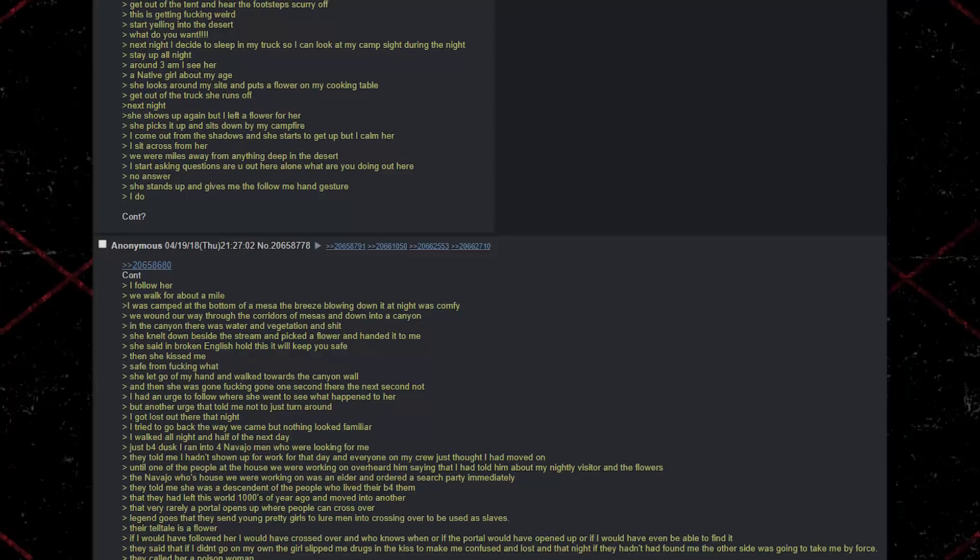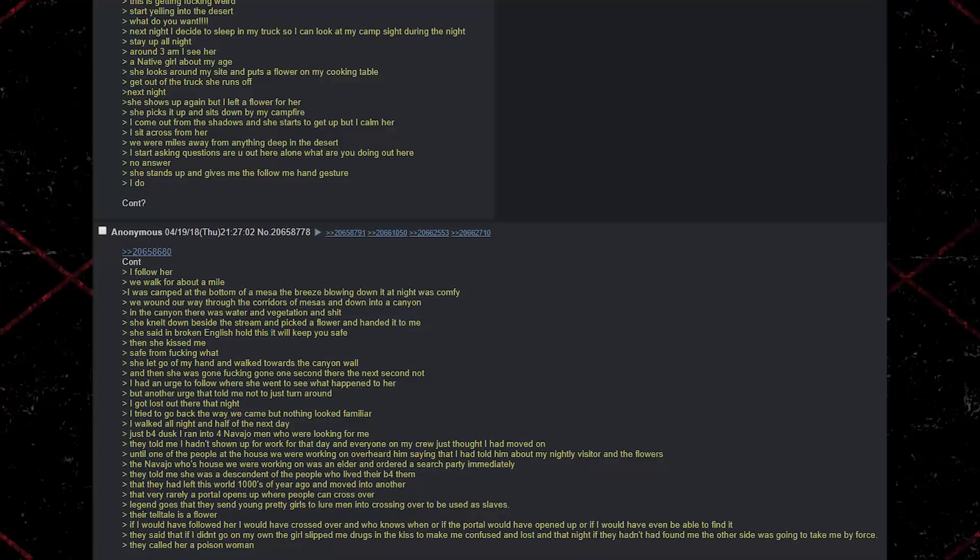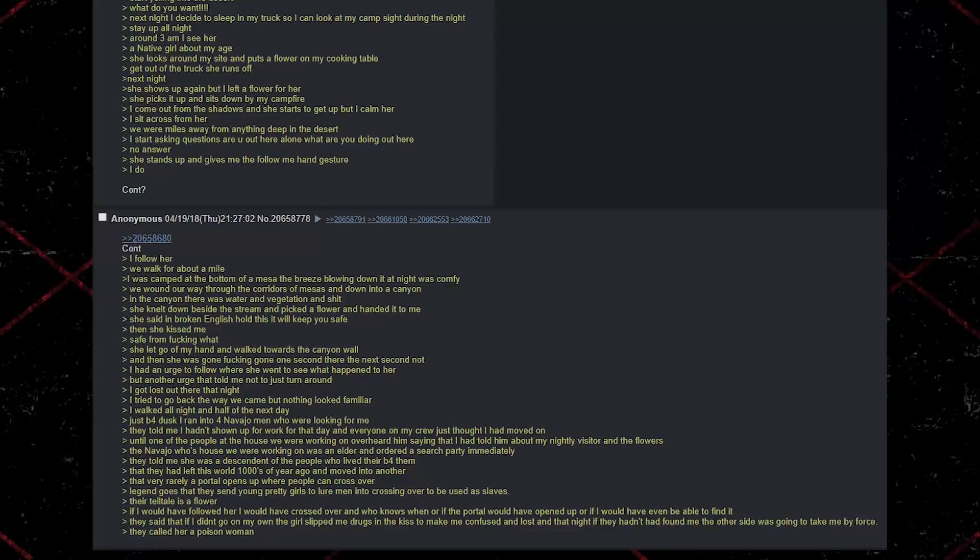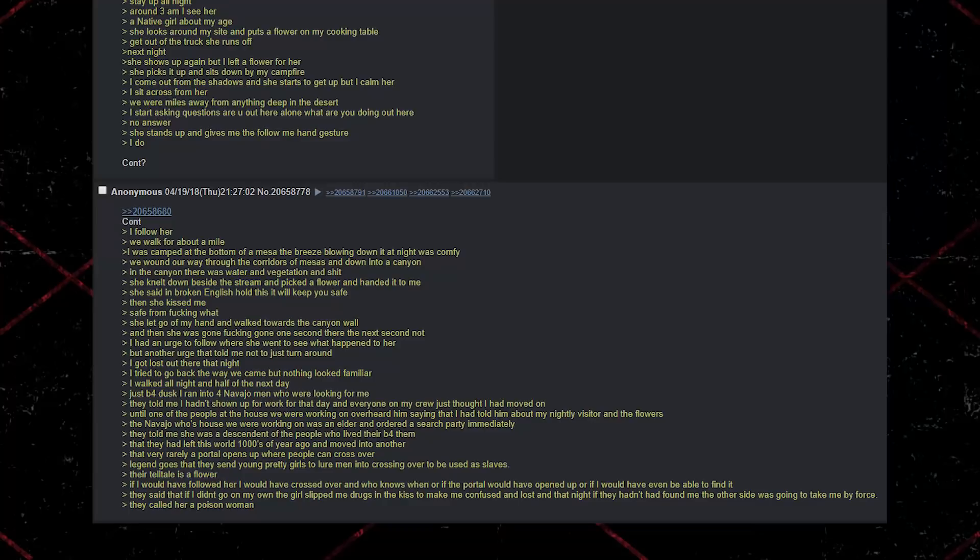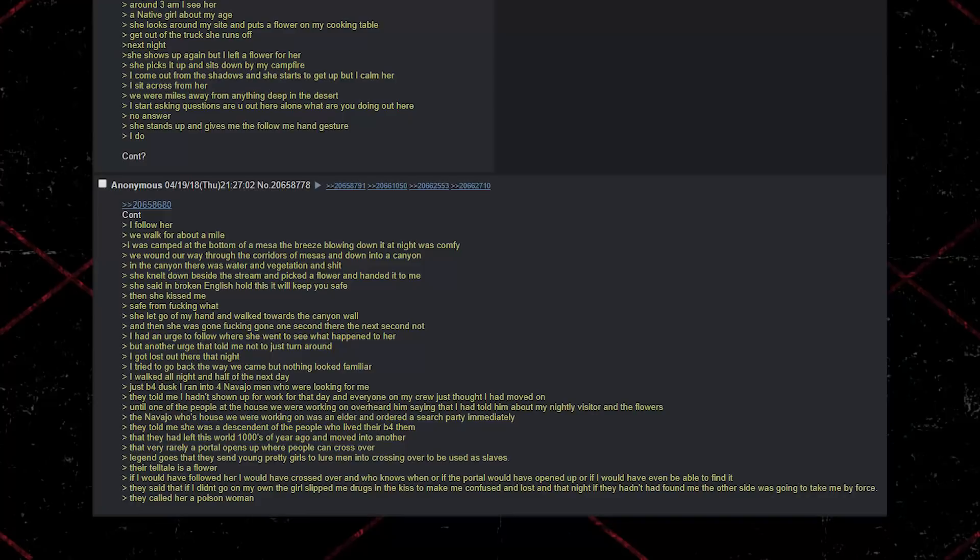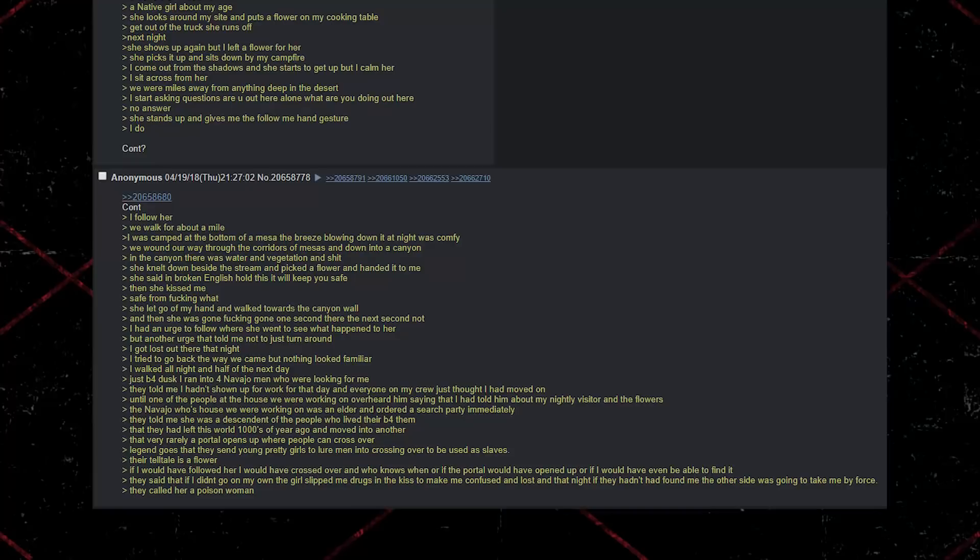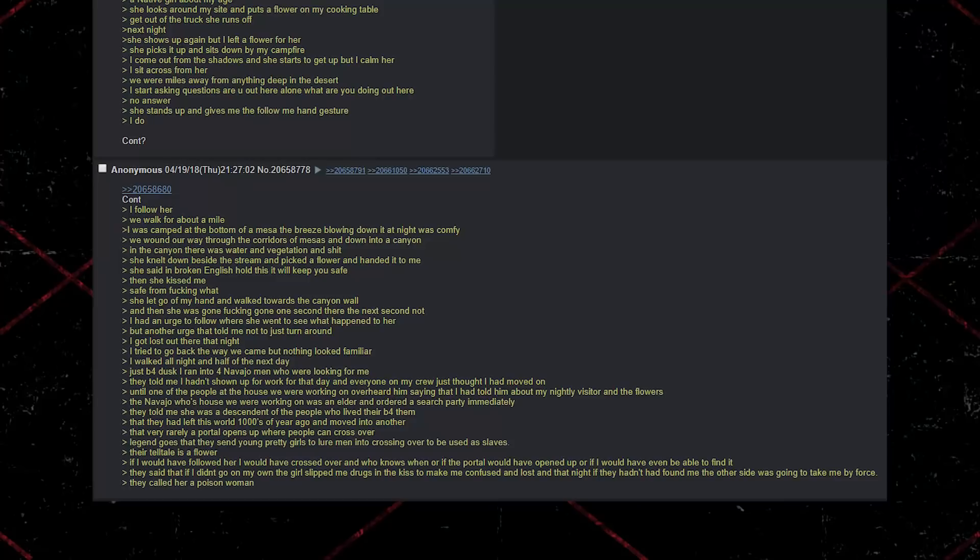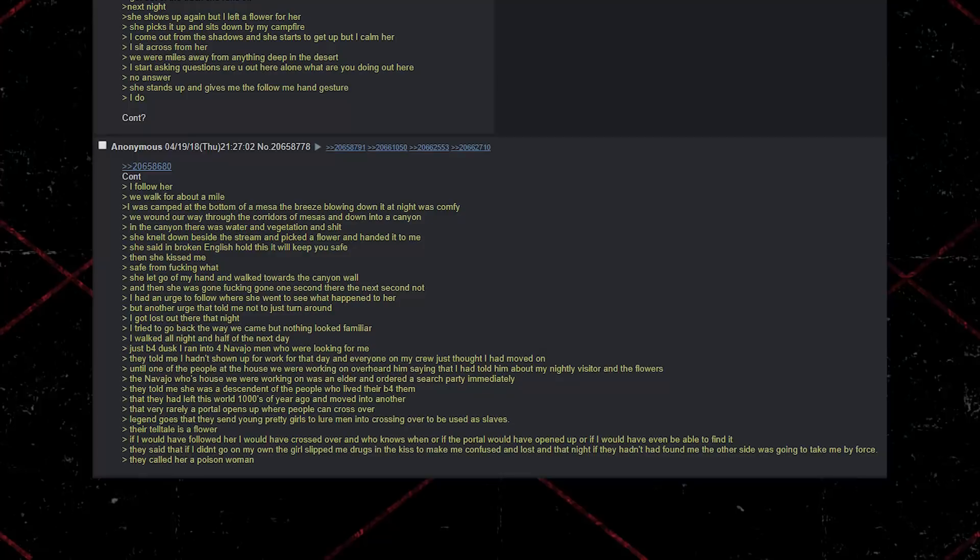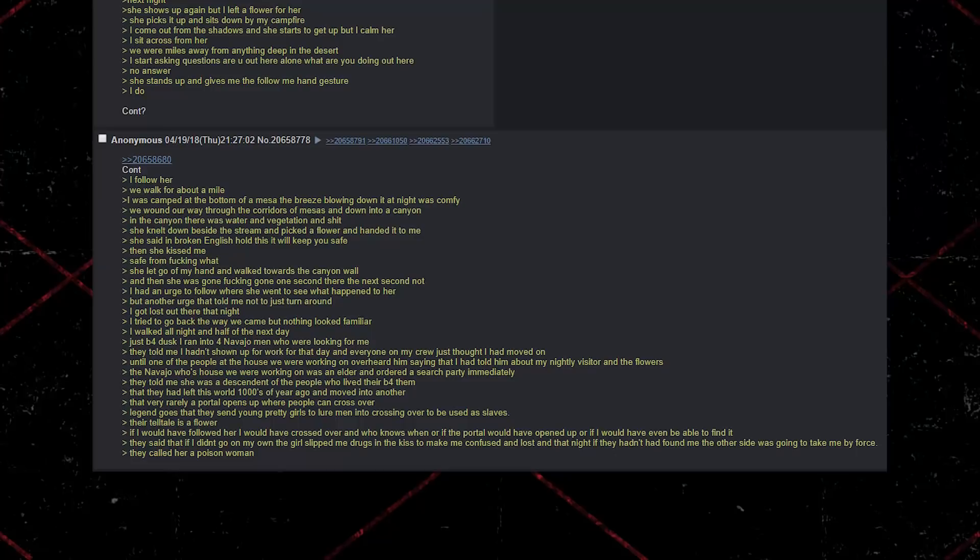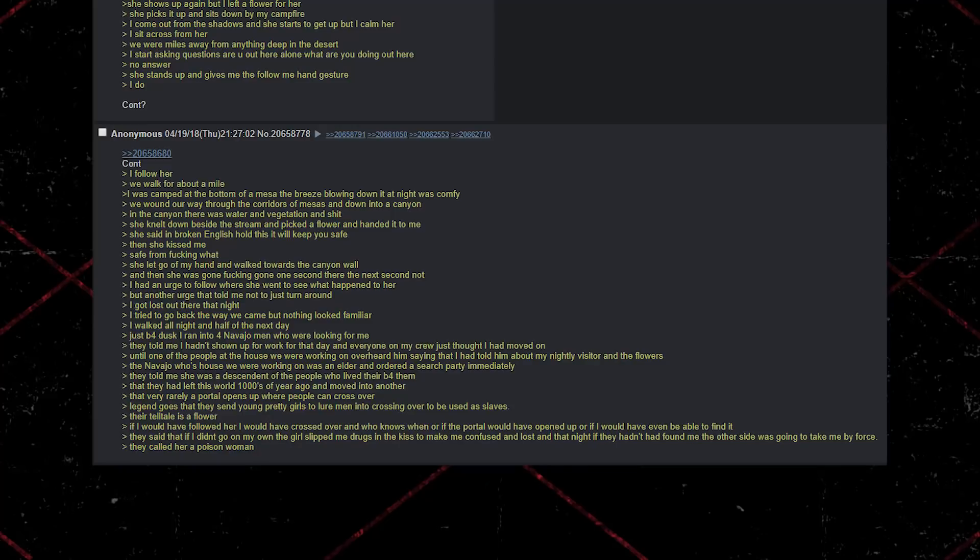Just before dusk, I ran into four Navajo men who were looking for me. They told me I hadn't shown up for work that day, and everyone on my crew just thought I had moved on. Until, one of the people at the house that we were working on overheard him saying that I had told him about my nightly visitor and the flowers. The Navajo whose house we were working on was an elder and ordered a search party immediately. They told me she was a descendant of the people who lived there before them. That they had left this world thousands of years ago and moved into another. That very rarely, a portal opens up where people can cross over. Legend goes that they send young pretty girls to lure men into crossing over to be used as slaves. Their telltale is a flower. If I would have followed her, I would have crossed over. And who knows when or if the portal would have opened up. Or if I would have even been able to find it.